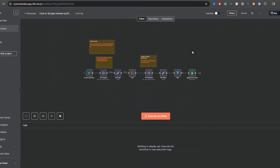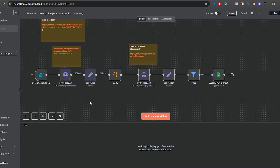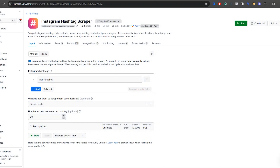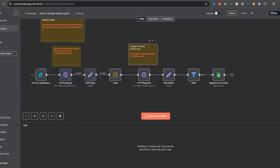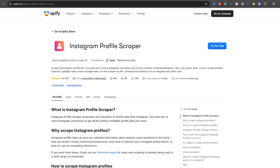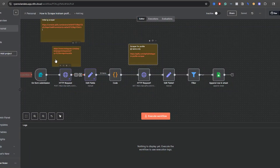Today's video was originally going to be about an integration I built where I'm scraping Instagram profiles that use a specific hashtag. I used two different Appify actors — the first is an Instagram hashtag scraper created by Appify at $2.30 for a thousand results, and the second is an Instagram profile scraper at $1.60 for a thousand results. Both are maintained by Appify. In the workflow, I get the hashtags and then get the profiles associated with them.